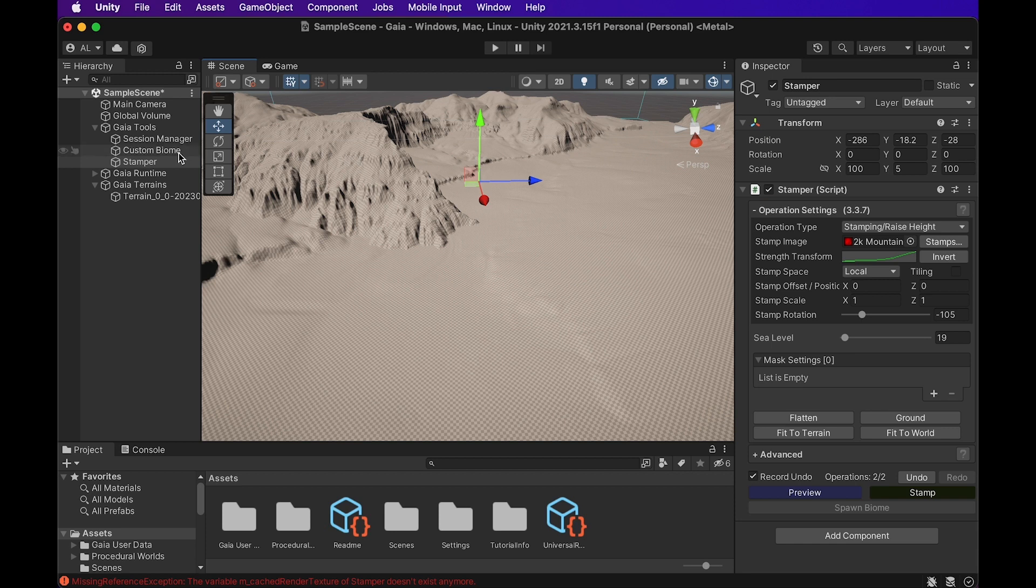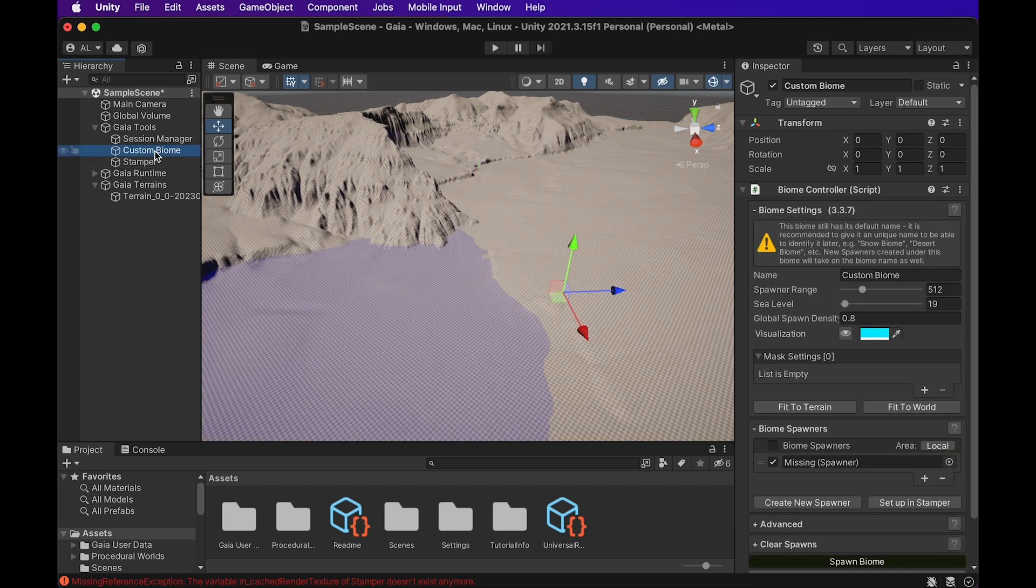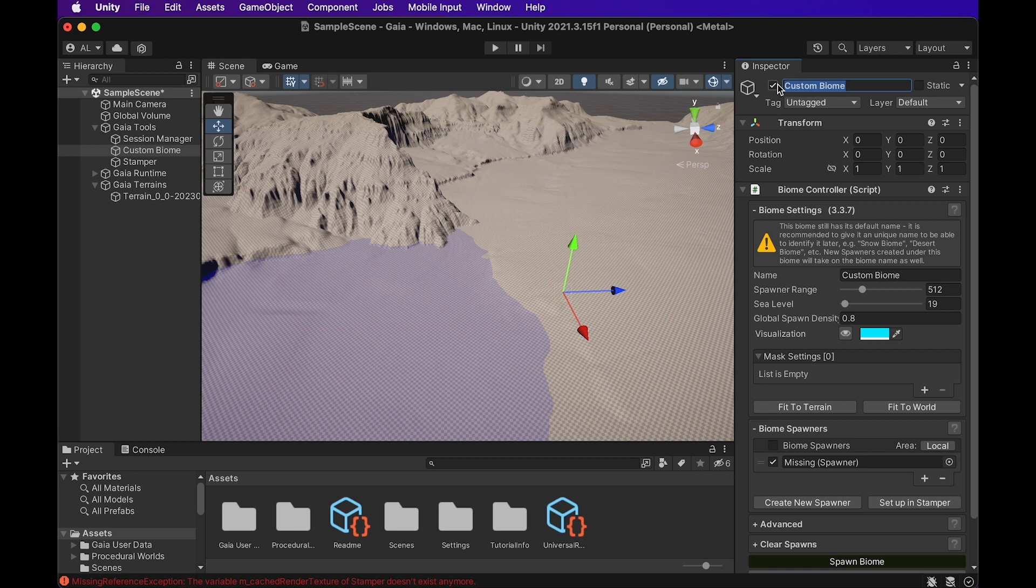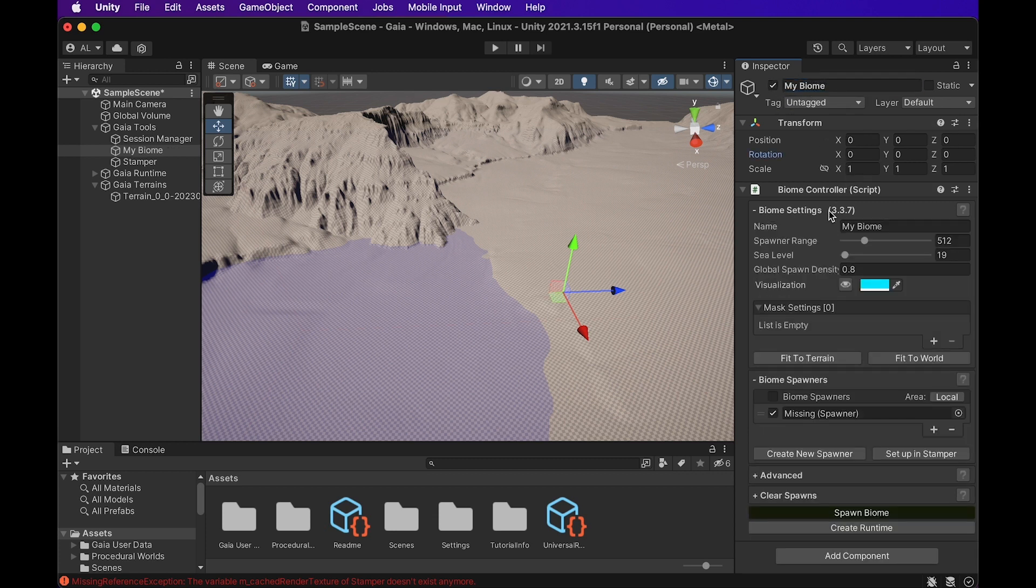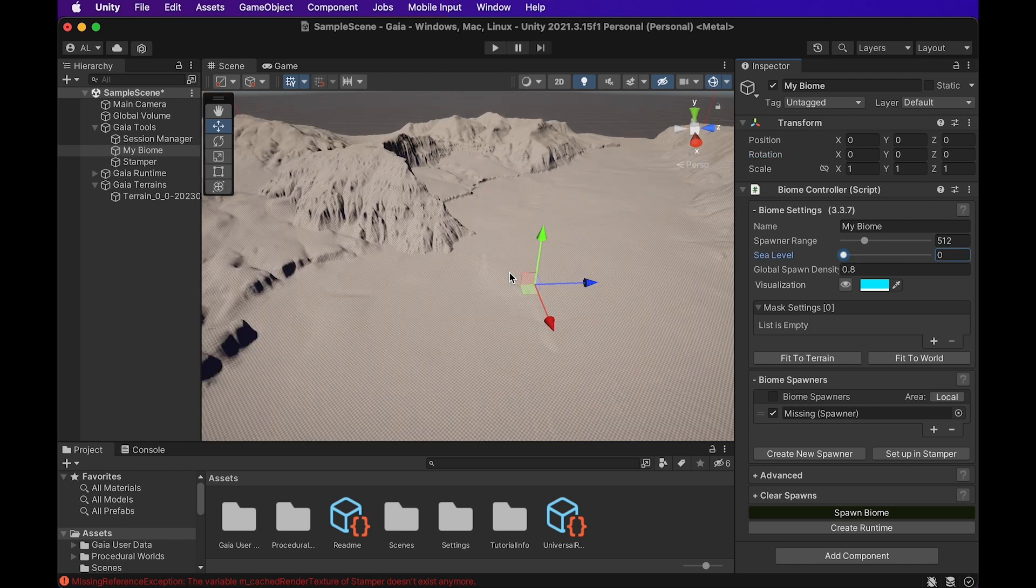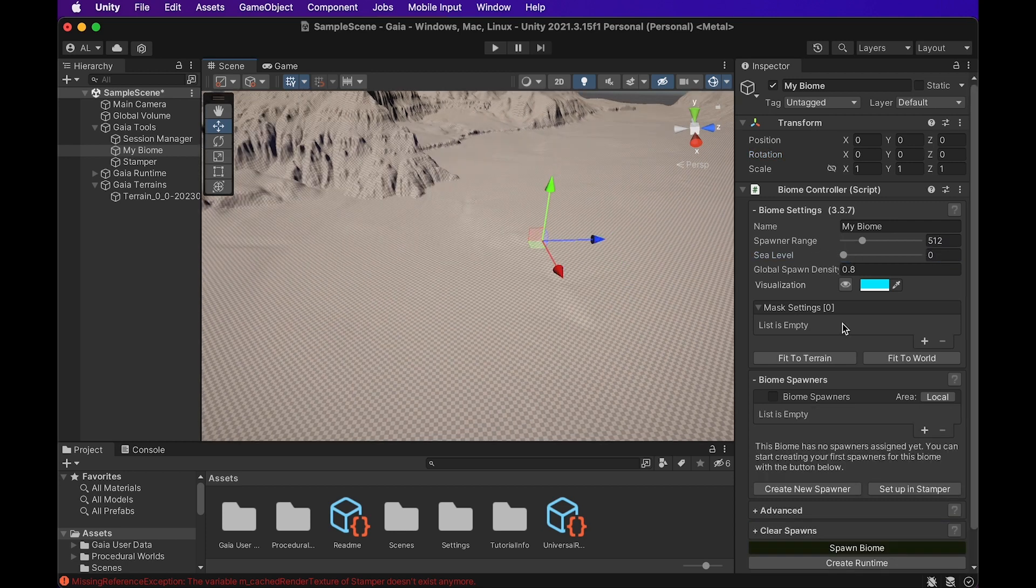So what we're actually going to do is we're now going to move to the custom biome. And we can actually rename this. We can change this just to my biome or something like that. And I'm actually going to reduce the sea level here just so there's no water kind of visible at all. Next thing in order is to get our spawner online. So we're going to create a new spawner down here.